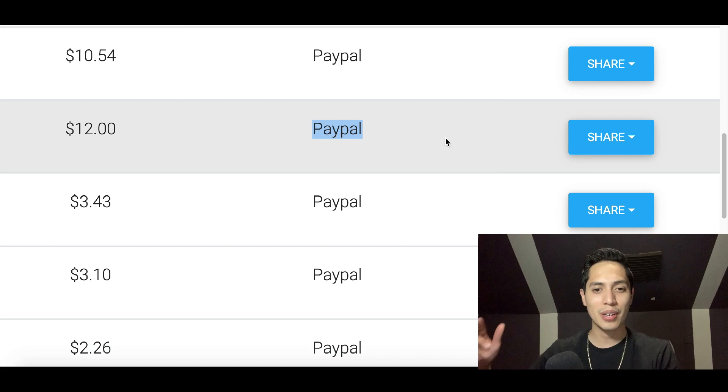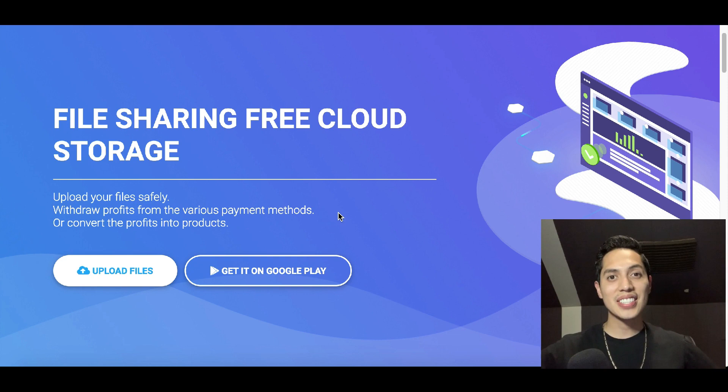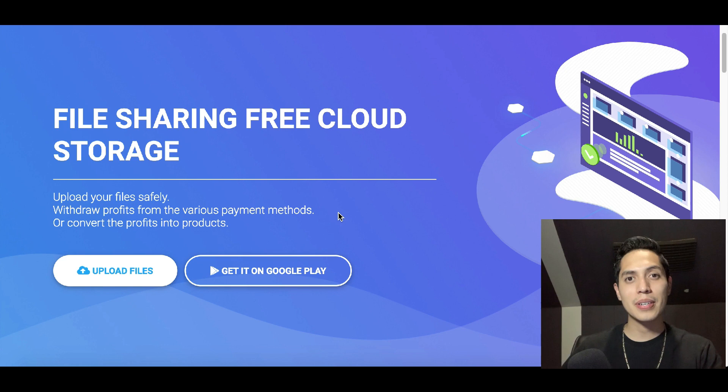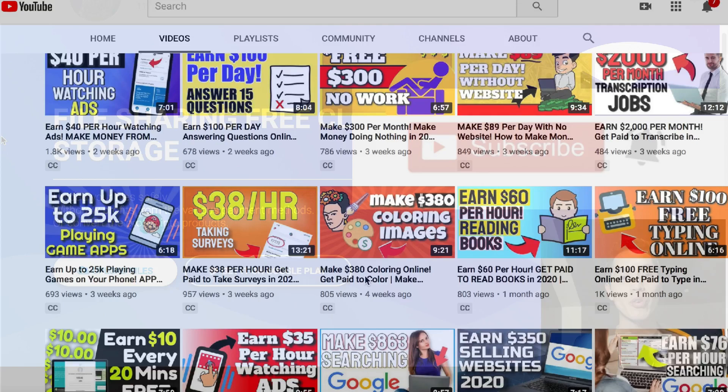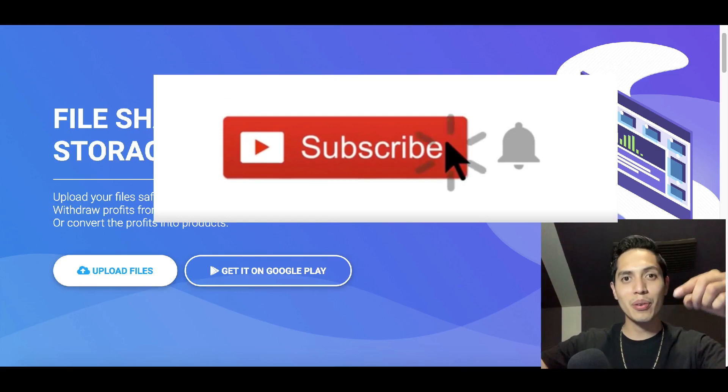Today I'm going to show you how to make free money using Google Images. Hit the like button and smash that subscribe button. My name is John and I post videos every single day showing you how to make money online by going over websites and apps that pay you real money, so if you like making money hit that subscribe button now.